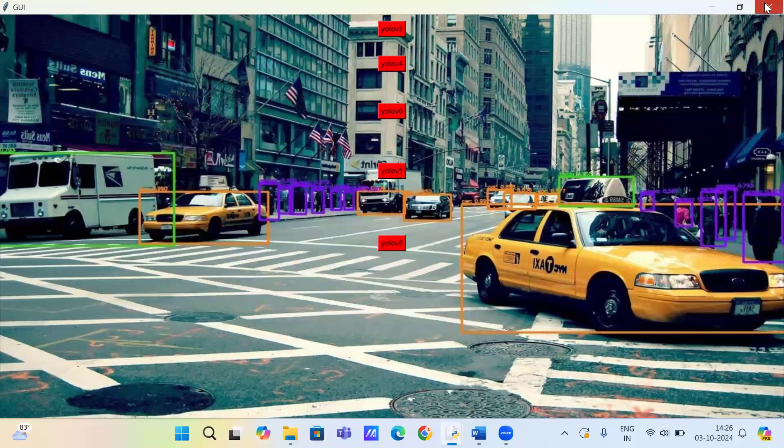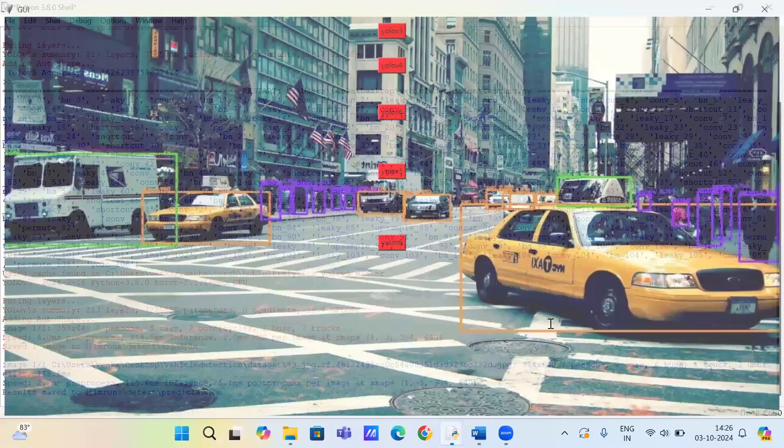So basically, the object detection is complete. Thank you.